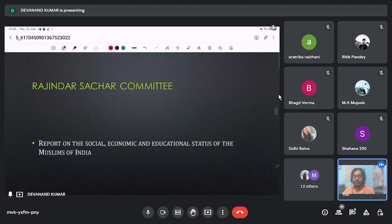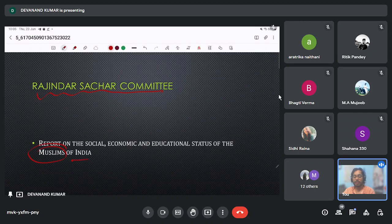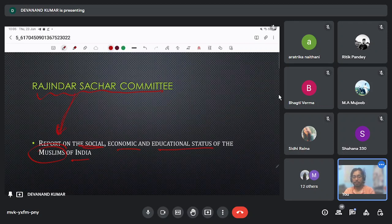The Rajinder Sachar Committee, already discussed, is based on the Muslim minority of this country — to study their social, economic and educational status. The Rajinder Sachar Committee studied the Muslim condition in very detailed manner.